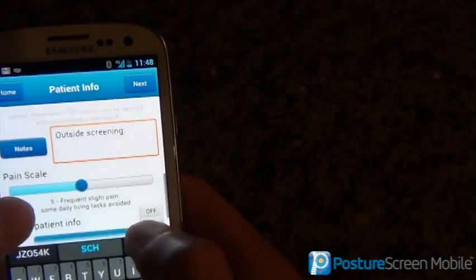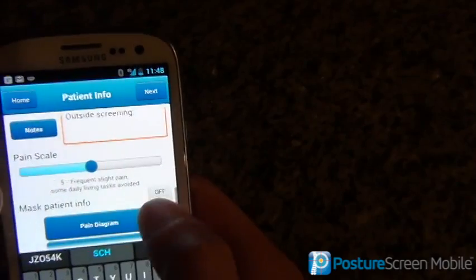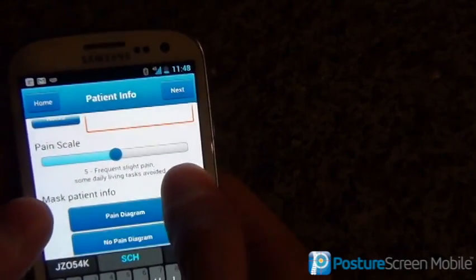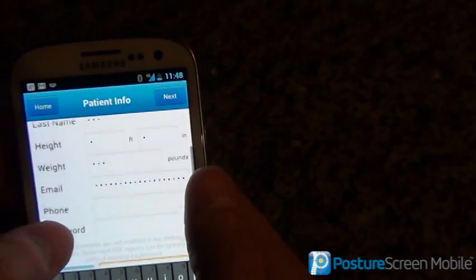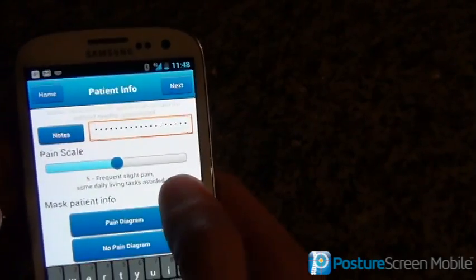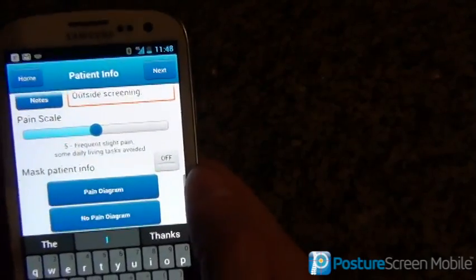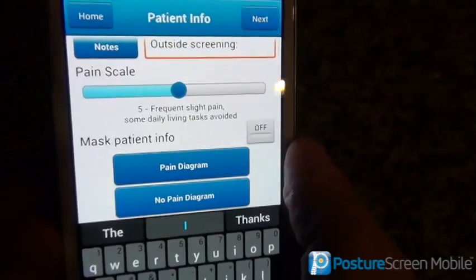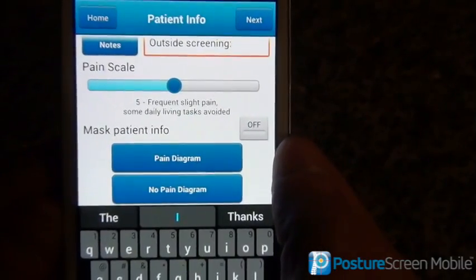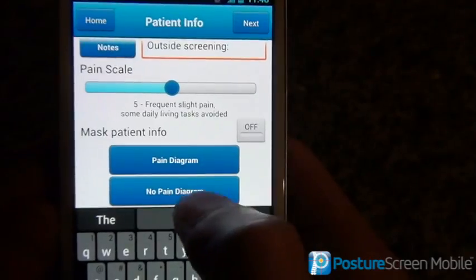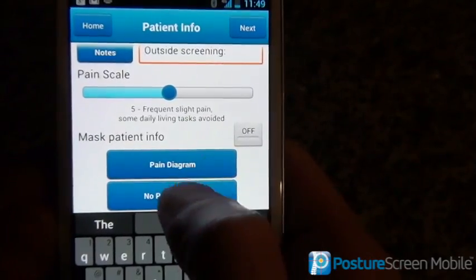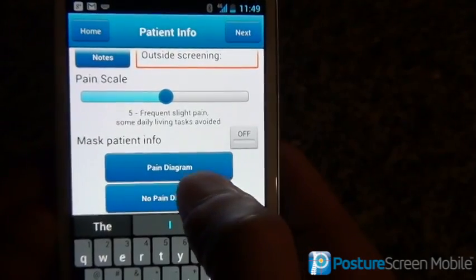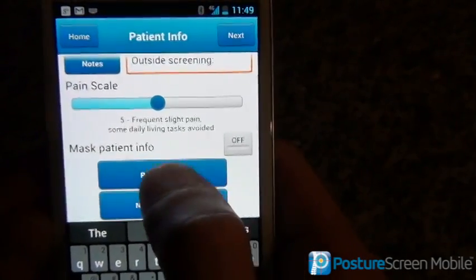If we want to hide the patient data from eyes — like if we're mirroring this on a screen — we can turn this off and notice that everything turns into just dots. We'll keep that on. The pain diagram is basically a stress survey with a pain diagram, or we can do it without. I'm going to show you that — it's a small one-time fee upgrade for all your Android devices.